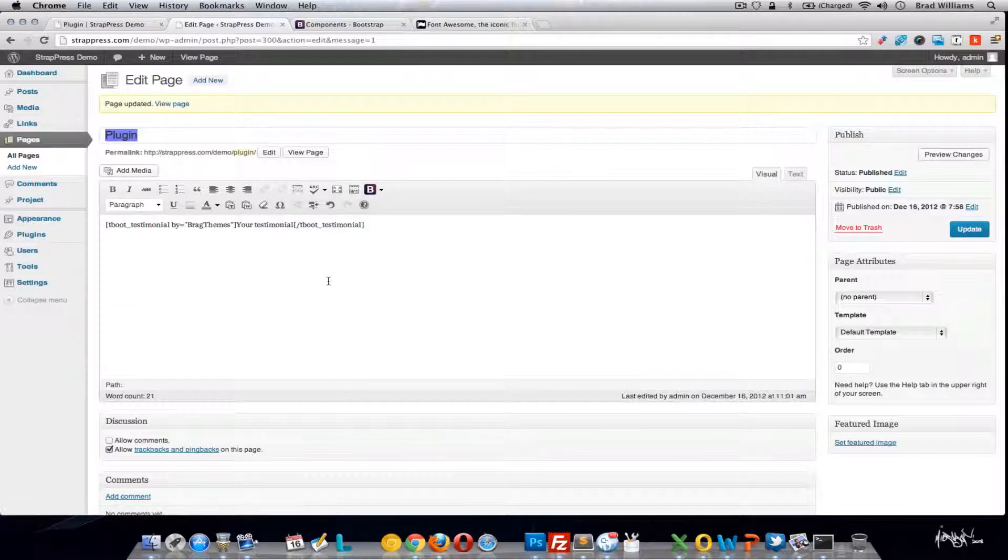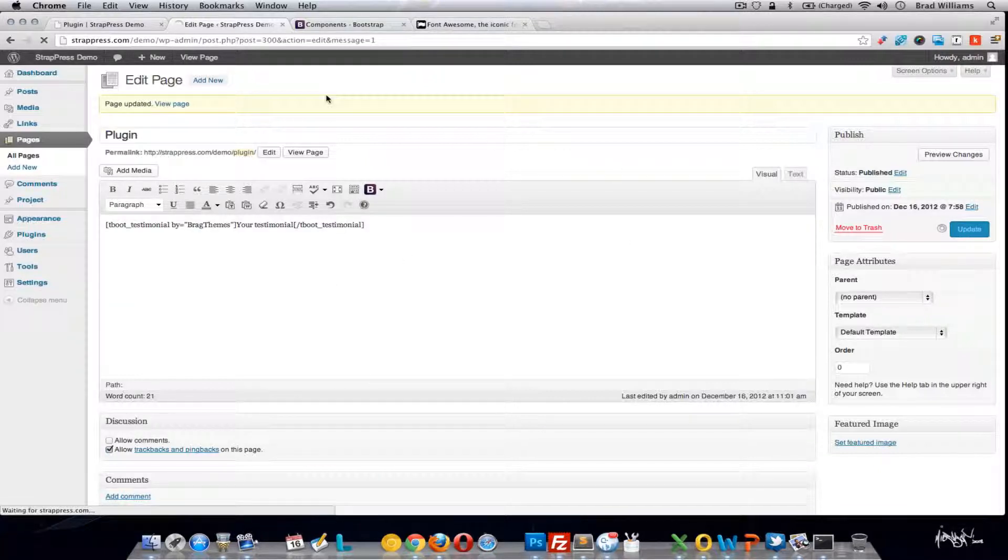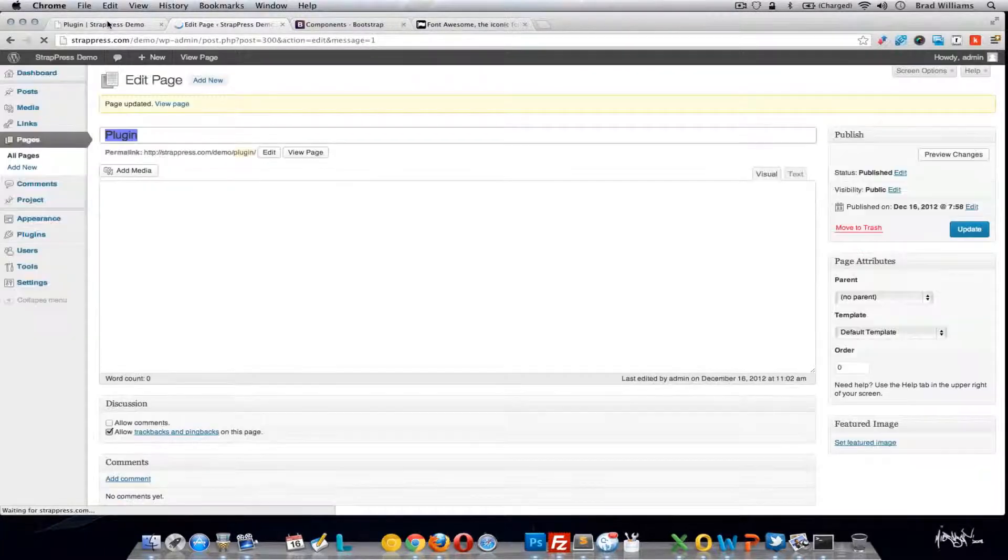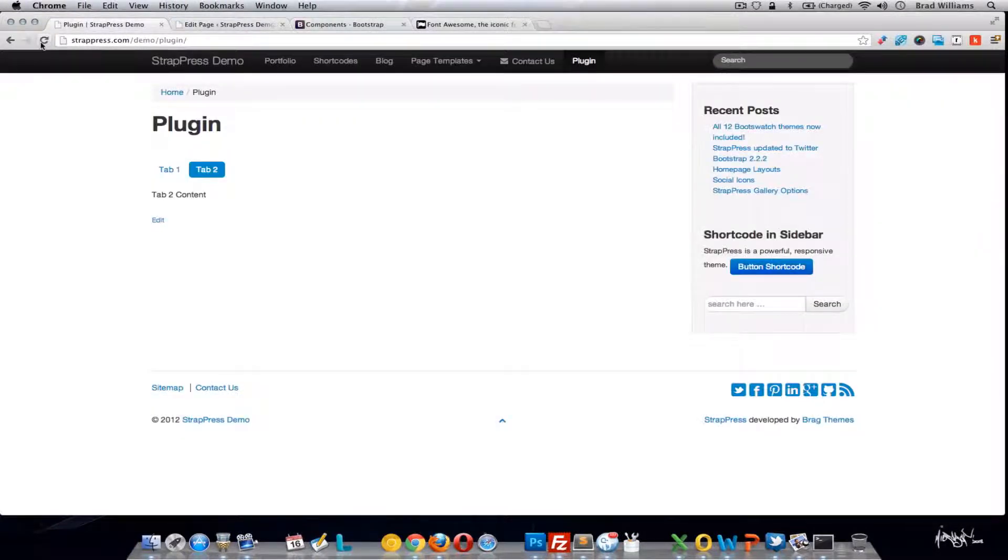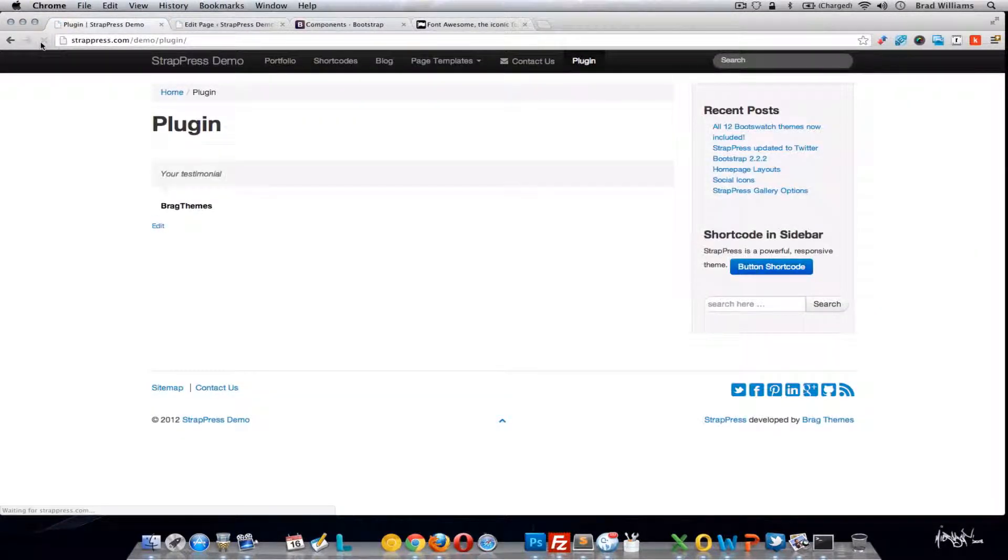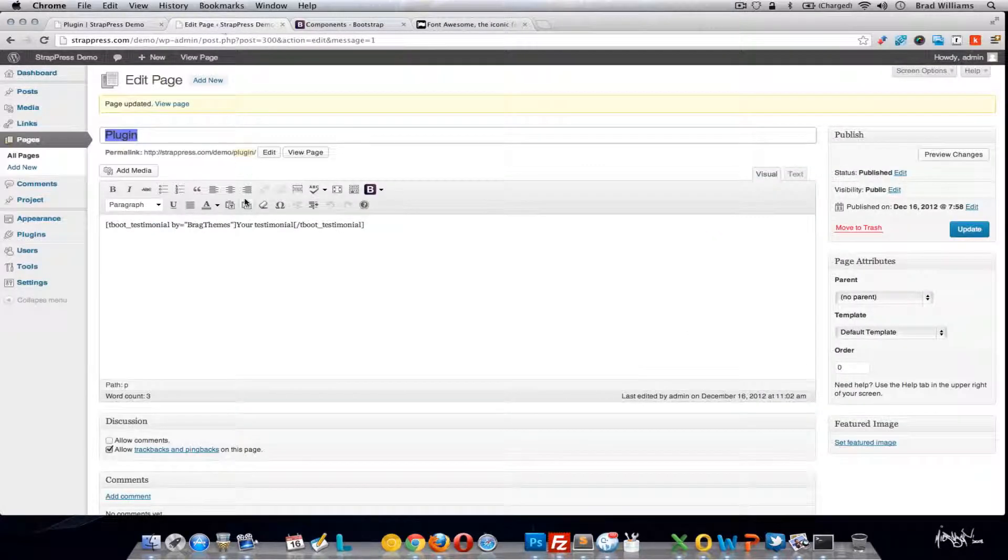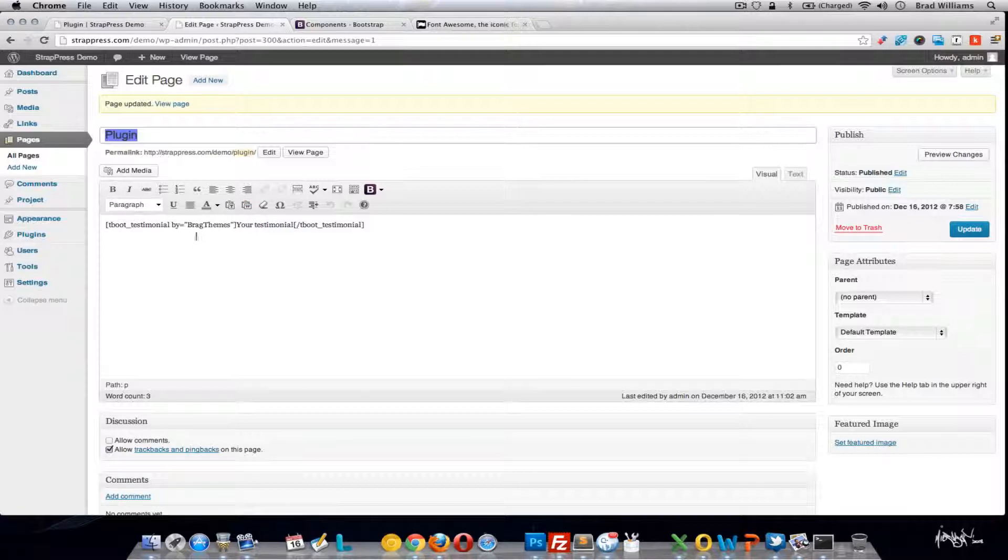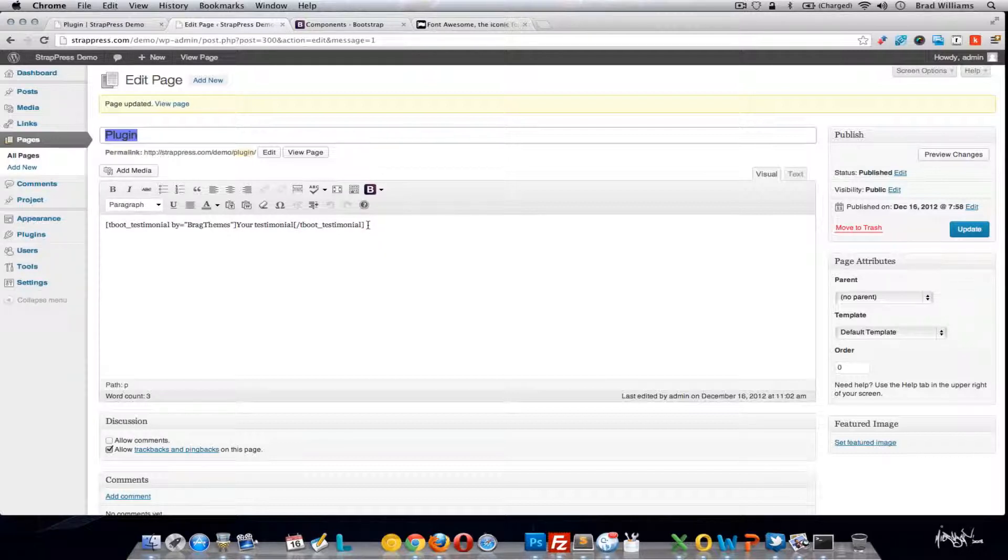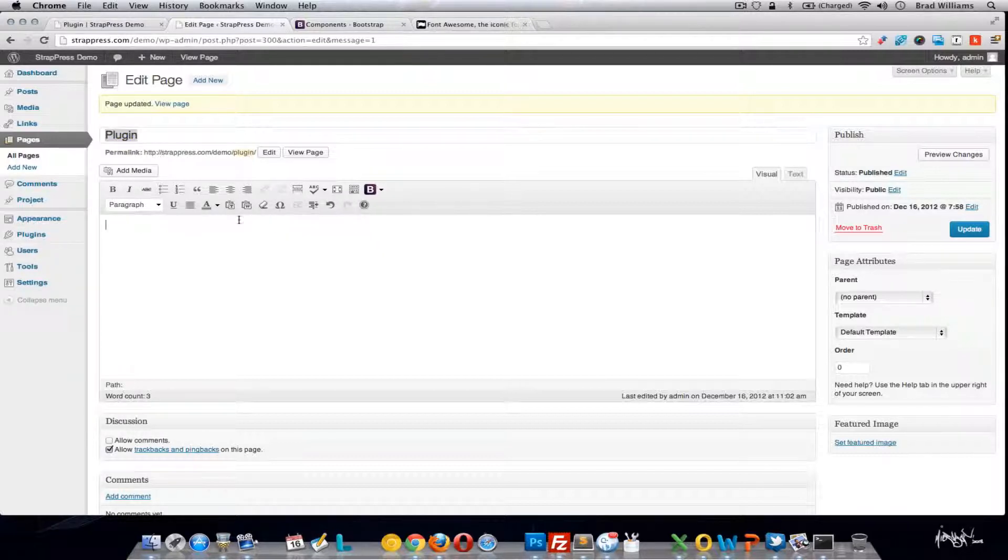Moving on to the testimonial. Submit so we can see what it looks like. Nice area for your actual testimonial and from the author. So simply put the author of the testimonial and the content of the testimonial. That's the only options of that shortcode.